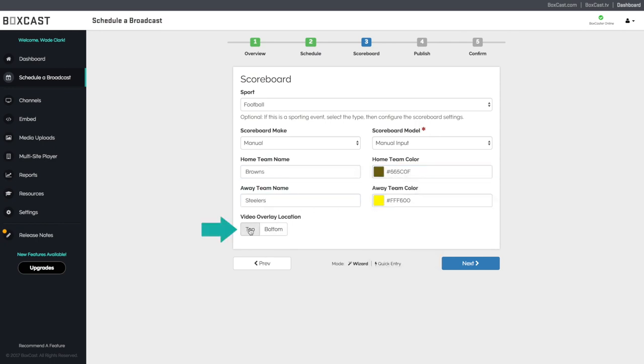The video overlay option allows you to put the scoreboard at the top or bottom of the screen. Now finish scheduling.